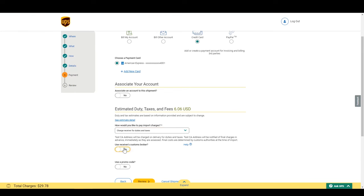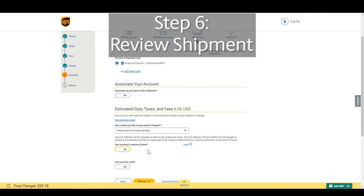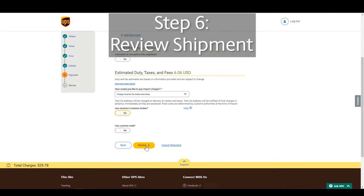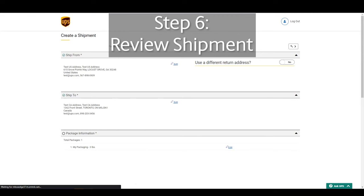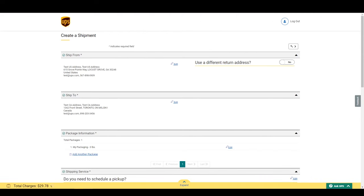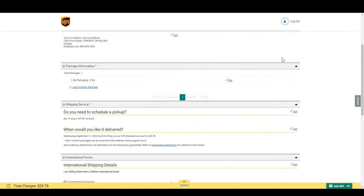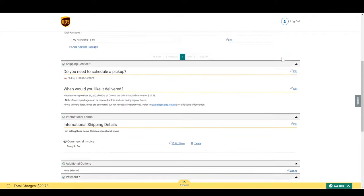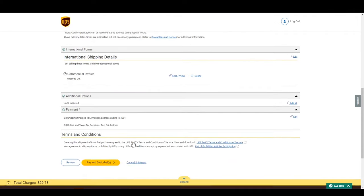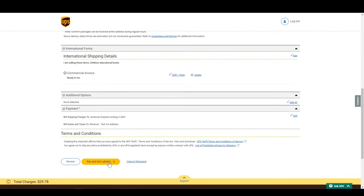After this, we can go to step 6 and review our shipment. Let's click Review. Make sure everything is okay and submit your shipment.